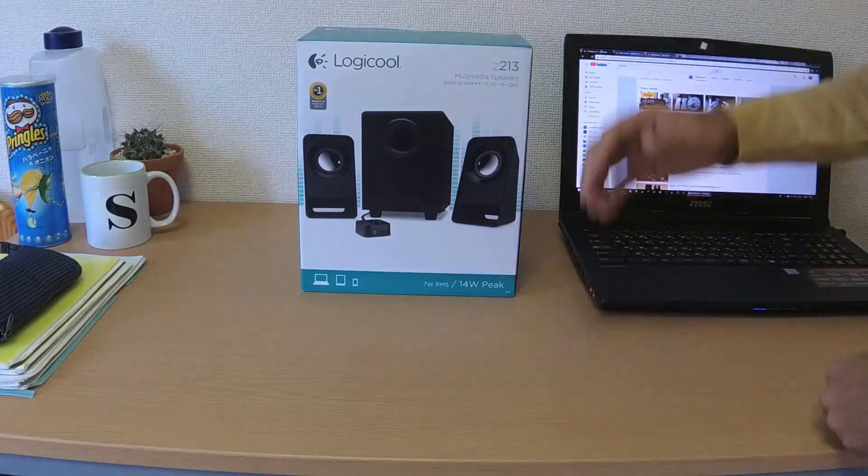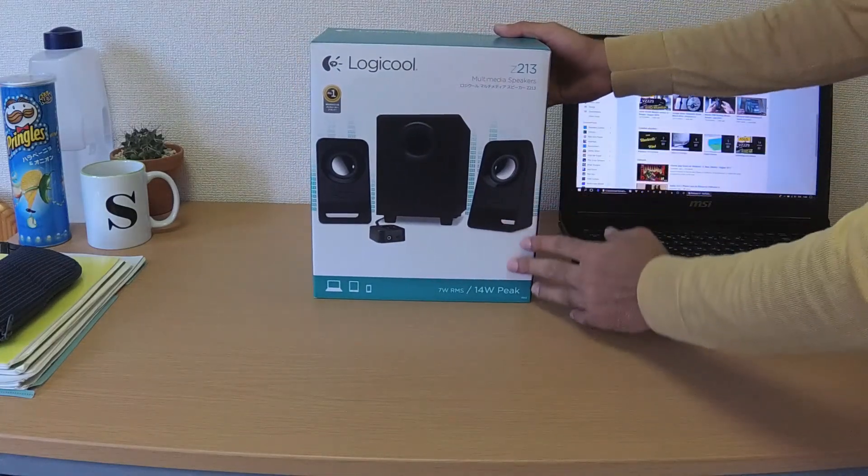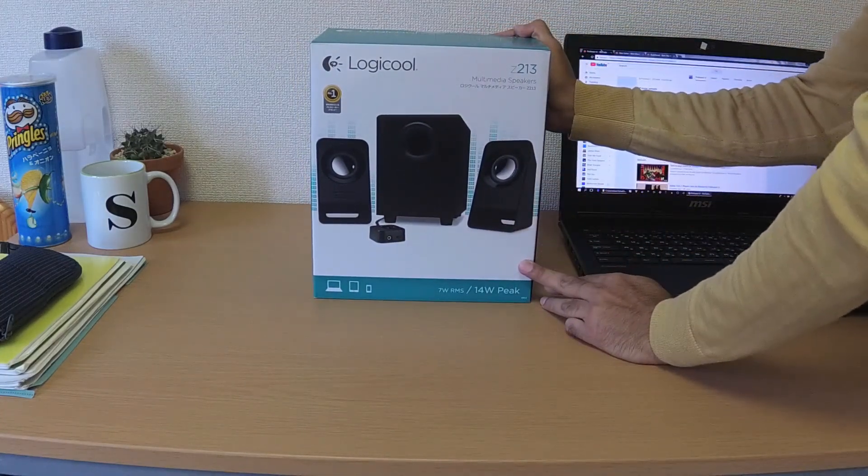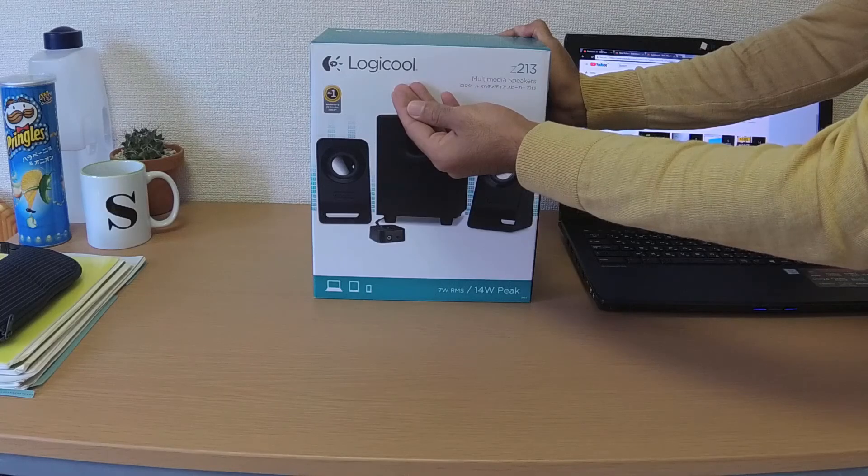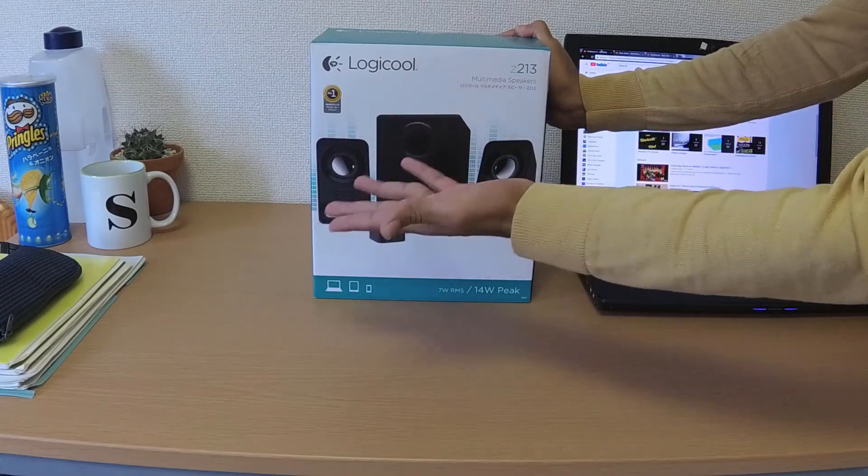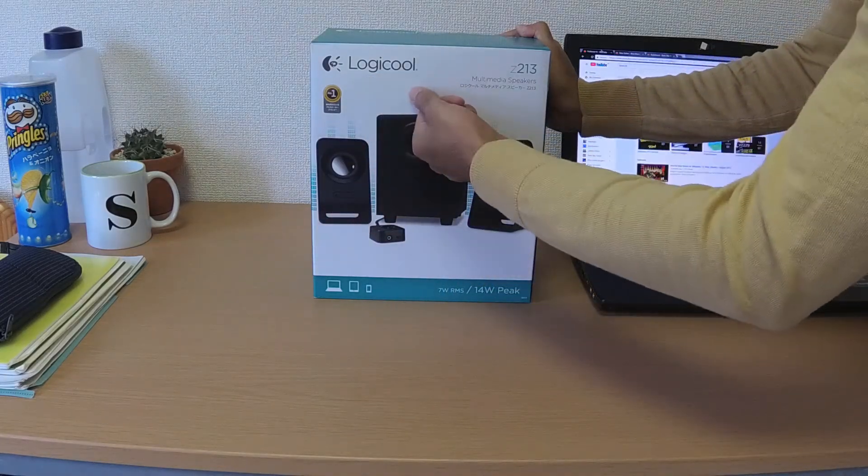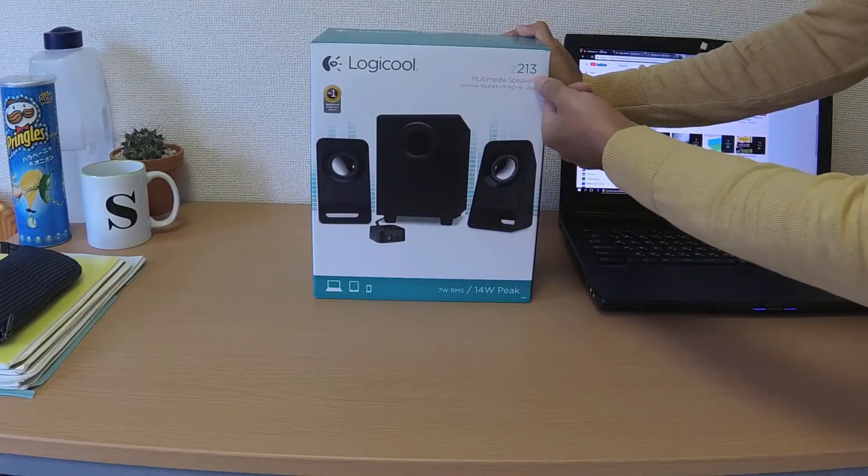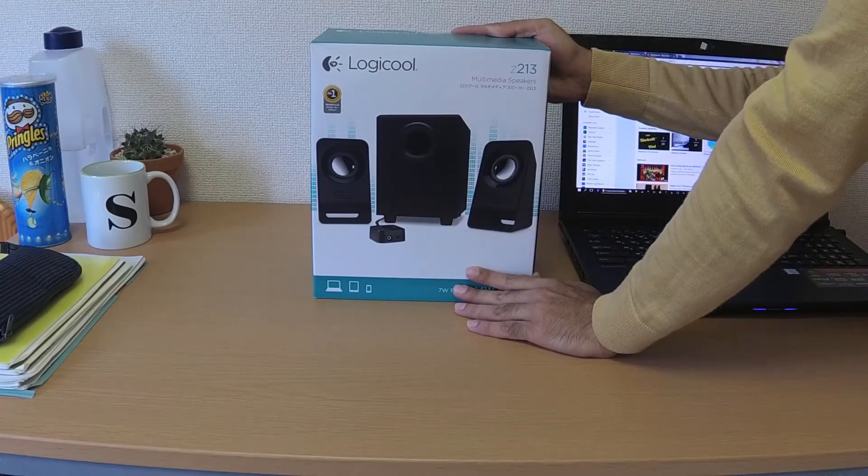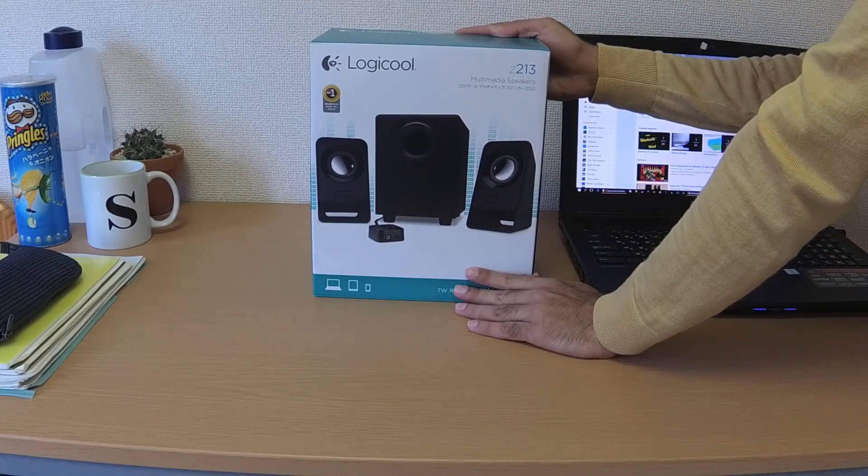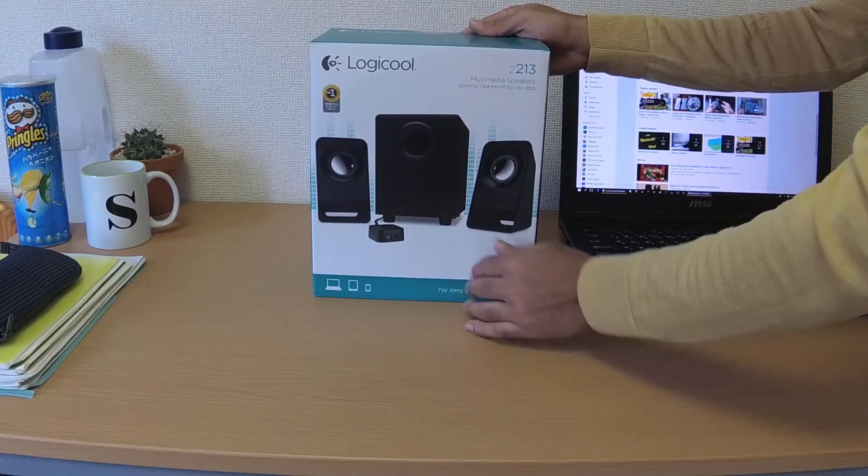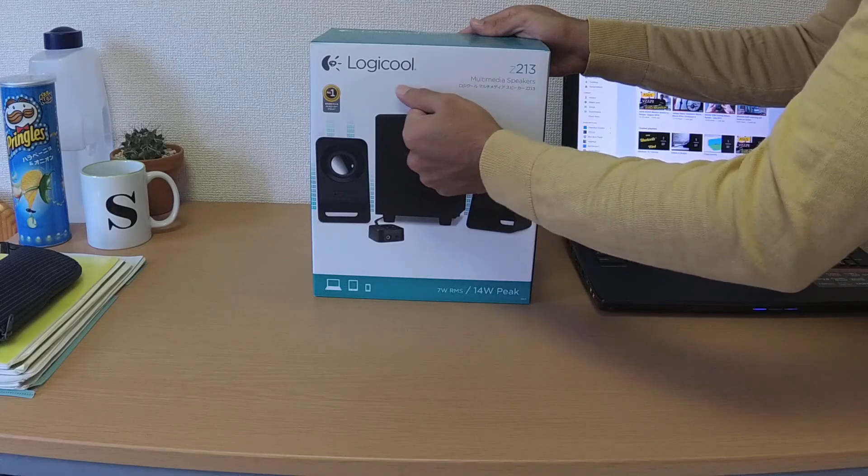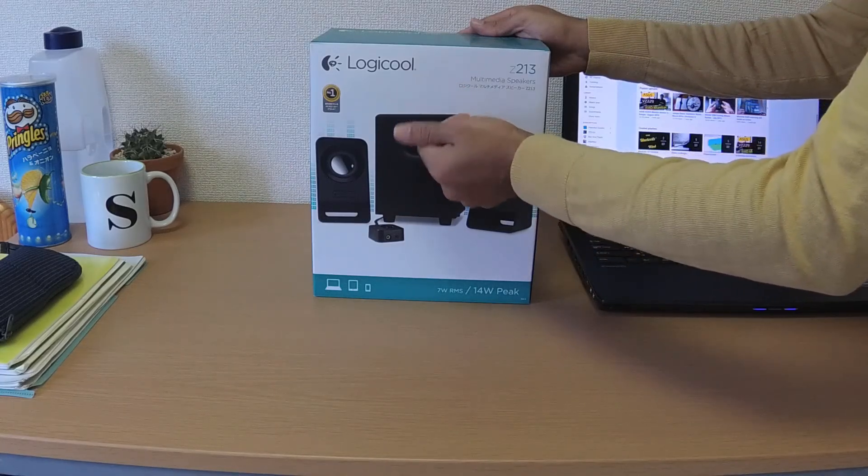Hi there everyone, welcome to another video. Today we're going to review the Logitech Z213 stereo speakers. I'm in Japan now and for some reason they don't have the Logitech brand here, they call it LogiCool, but it's the same Z213 stereo speakers.